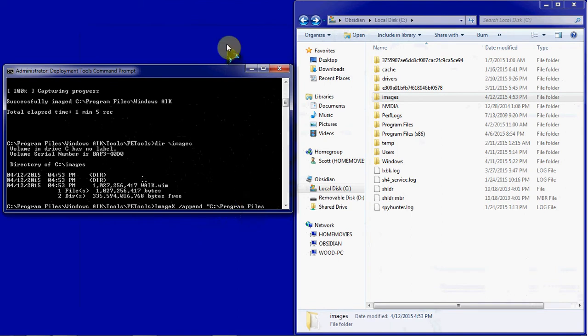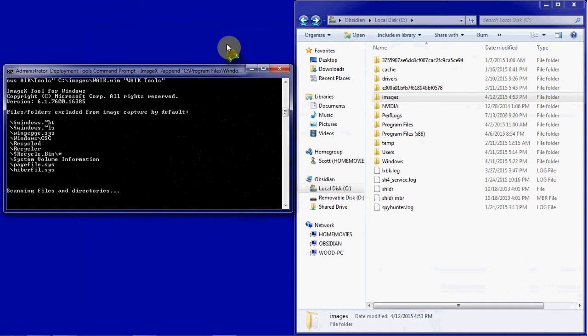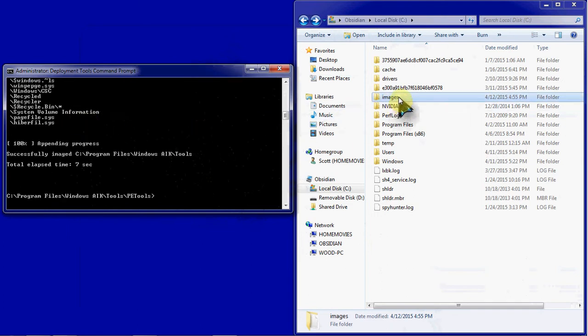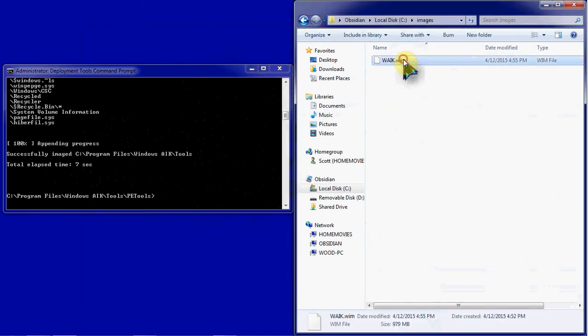We'll put it into here. Tools. Give it the destination, which is here, with the full file, and then the description, and this one is the WAIK tools. Hit Enter, and it should append that into that same image file. Since that's just a single directory, it's actually pretty small, so it's not going to change the size of our image file very, very much.